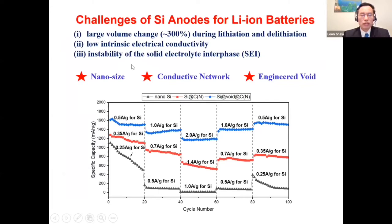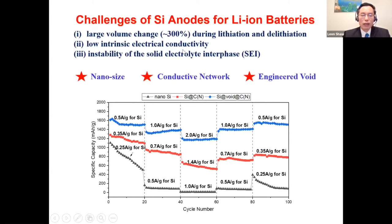Numerous studies have shown that using nano-sized silicon, you could solve the particle fracture problem. Another challenge faced by silicon is low electrical conductivity, and the solution for this problem is using carbon coatings on the surface of silicon particles.